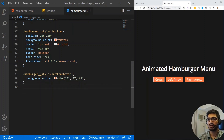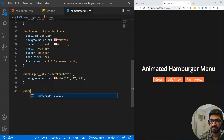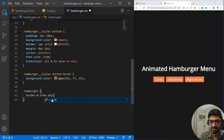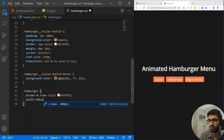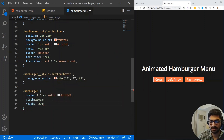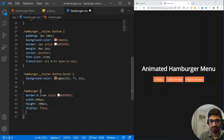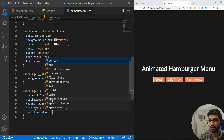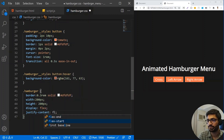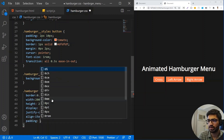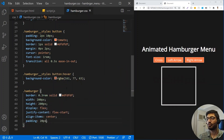Now let's style the hamburger menu. For the hamburger box, I'm going to give a border of 0.3rem solid #DFDFDF, a width of 200px, and the same height of 200px. I'll use display flex, with justify-content flex-start so the bars stack in a column, align-items center, and a padding of 20px.